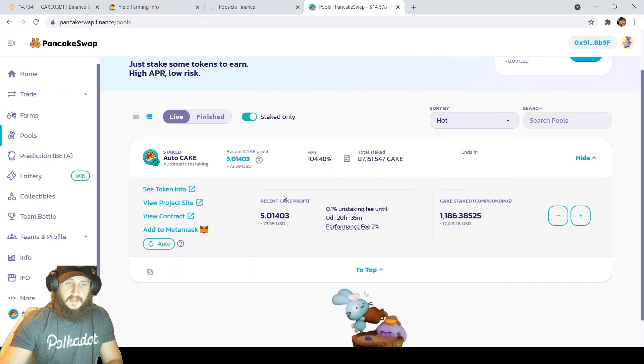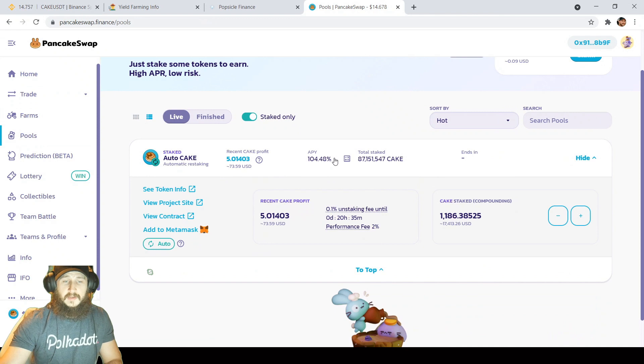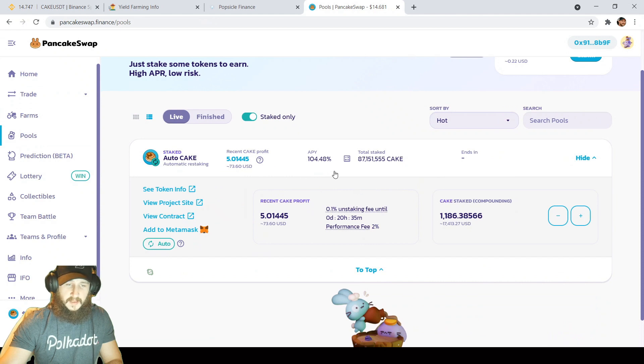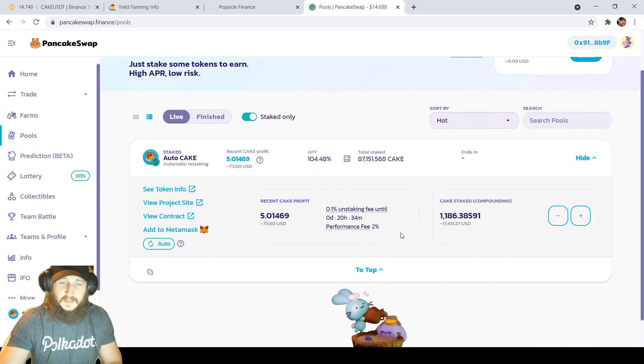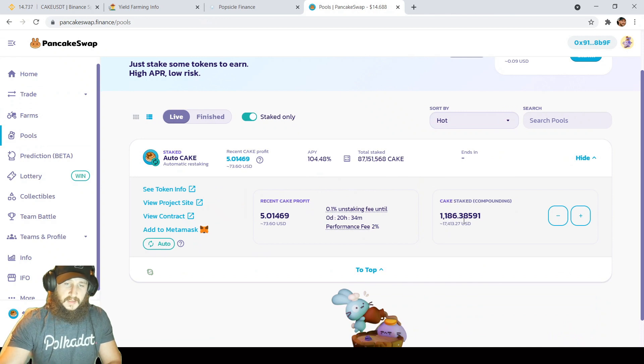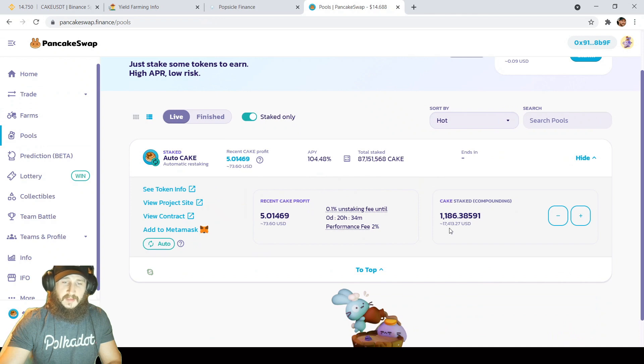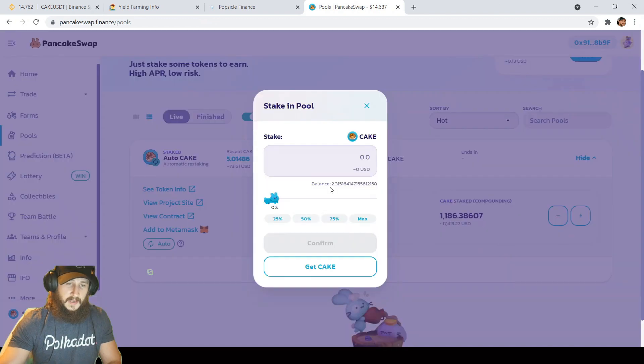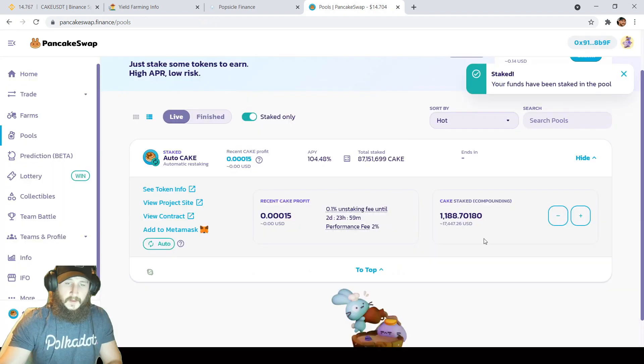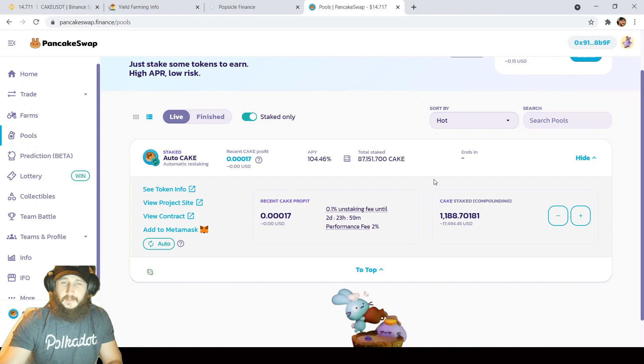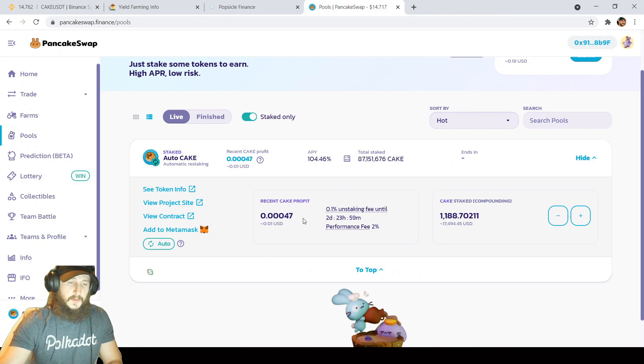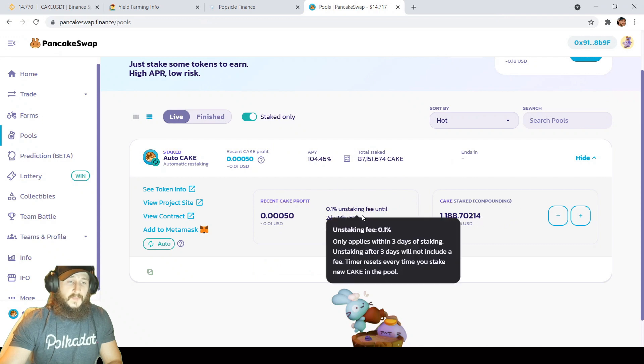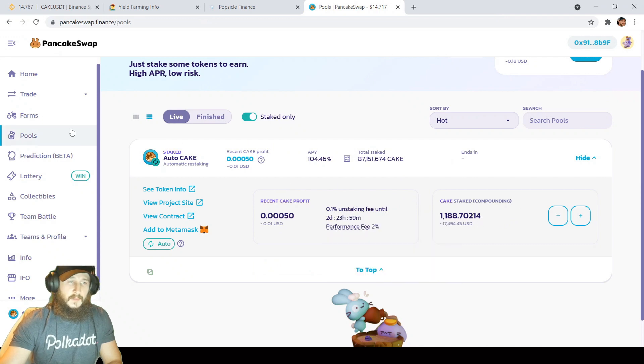Over here to the pools auto compounding cake pool. It's not the highest APY you can find on cake, but it is in pancake swap, so it's a little bit more safe over here. It looks like I have five cake auto compounded in the last day at $73.60, brings me up to 1,186 cake staked in the pool at $17,413. I'll probably be adding the ones I just got to the pool. That brings me up to 1,188.7 cake. I'm just going to continue over here at pancake swap and just accumulating as much cake as I can before we make some heavy moves to the upside.